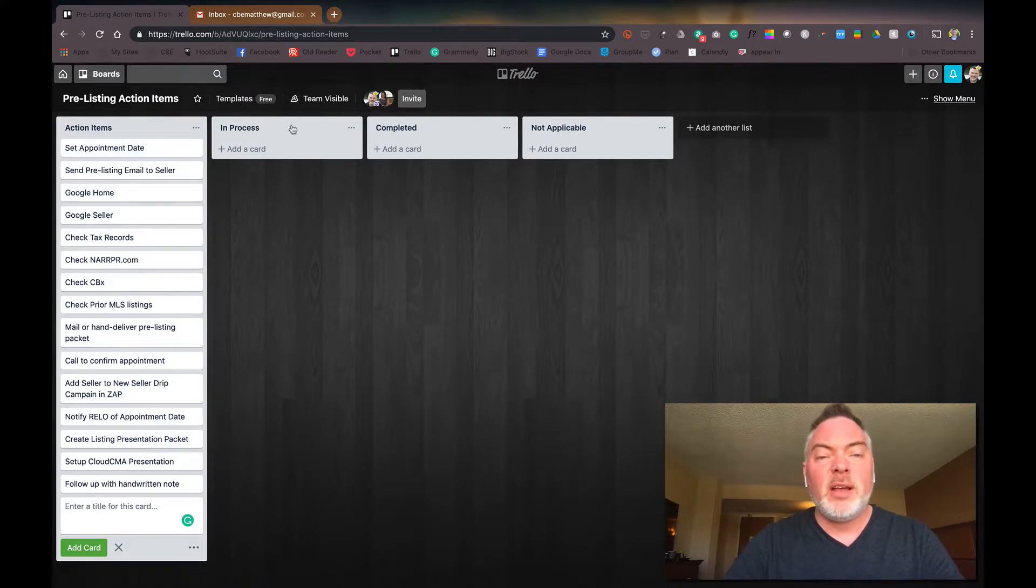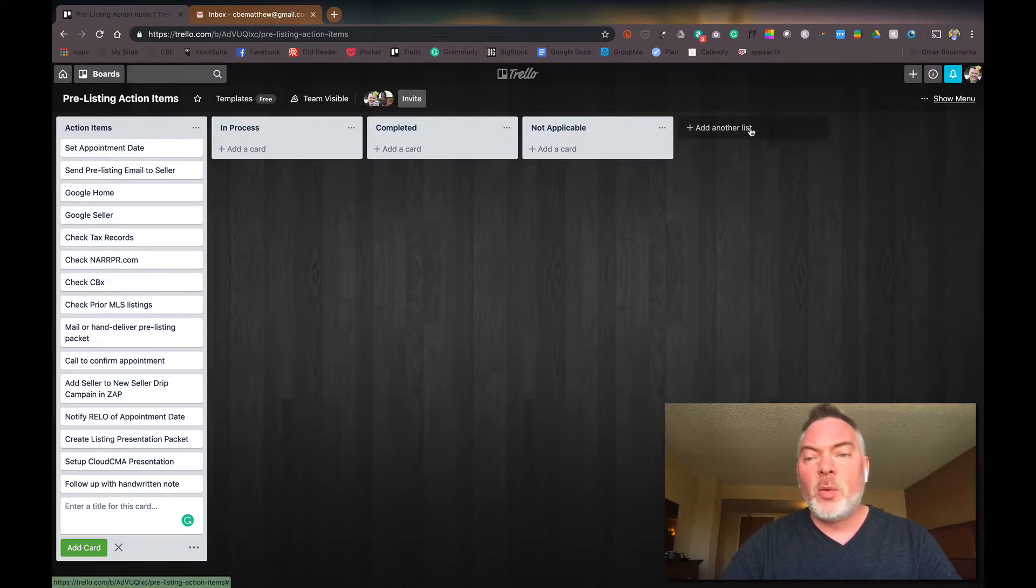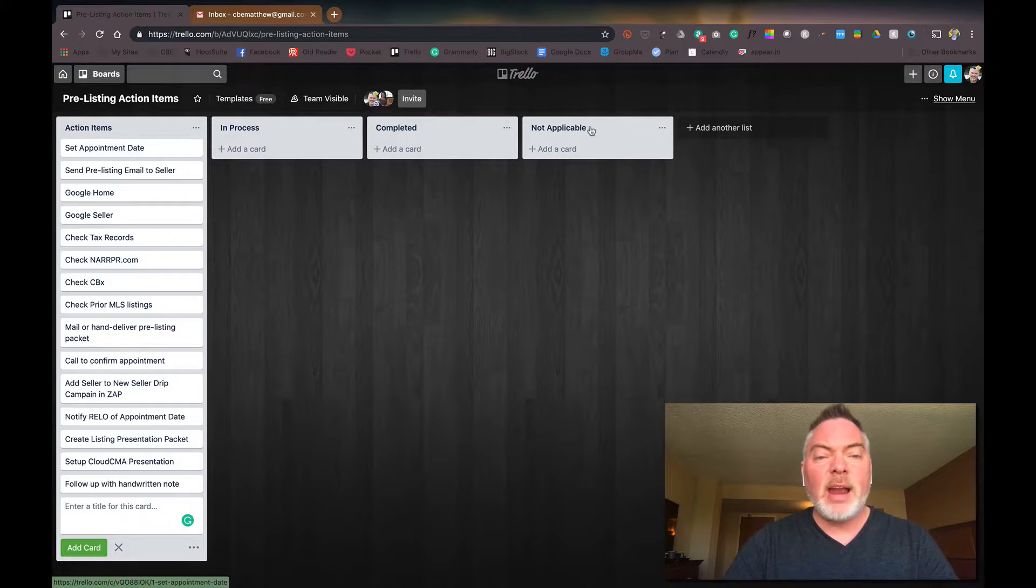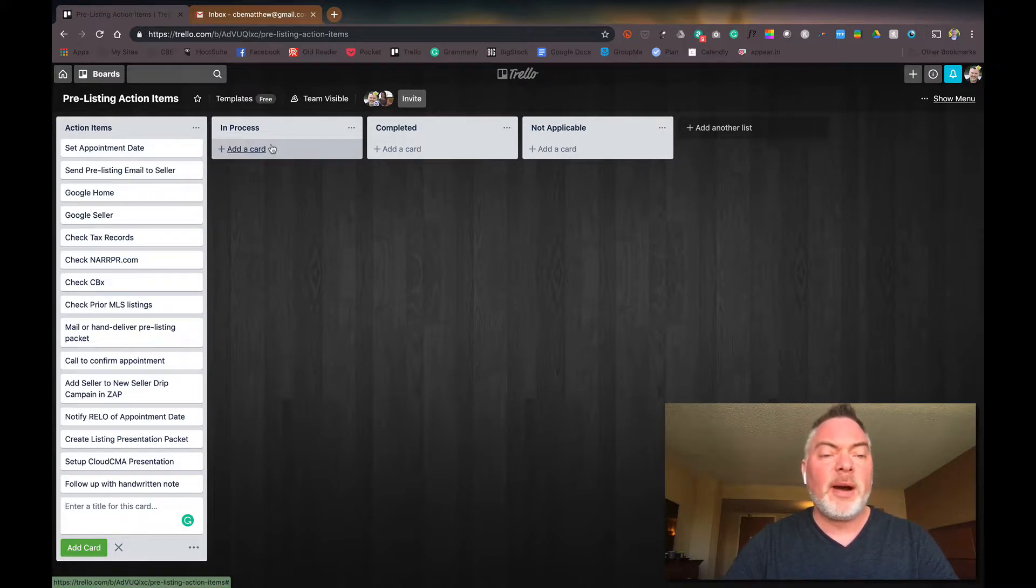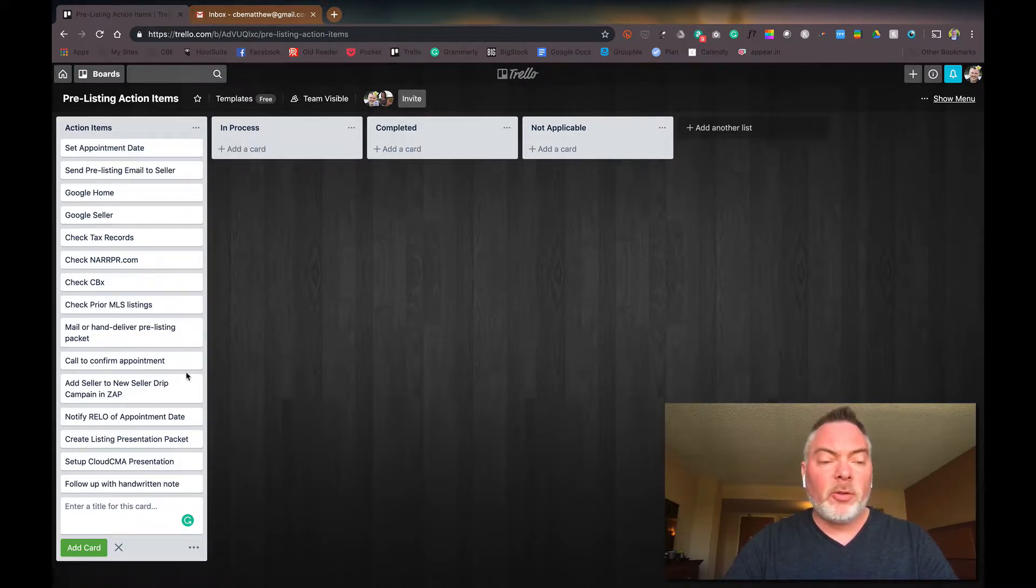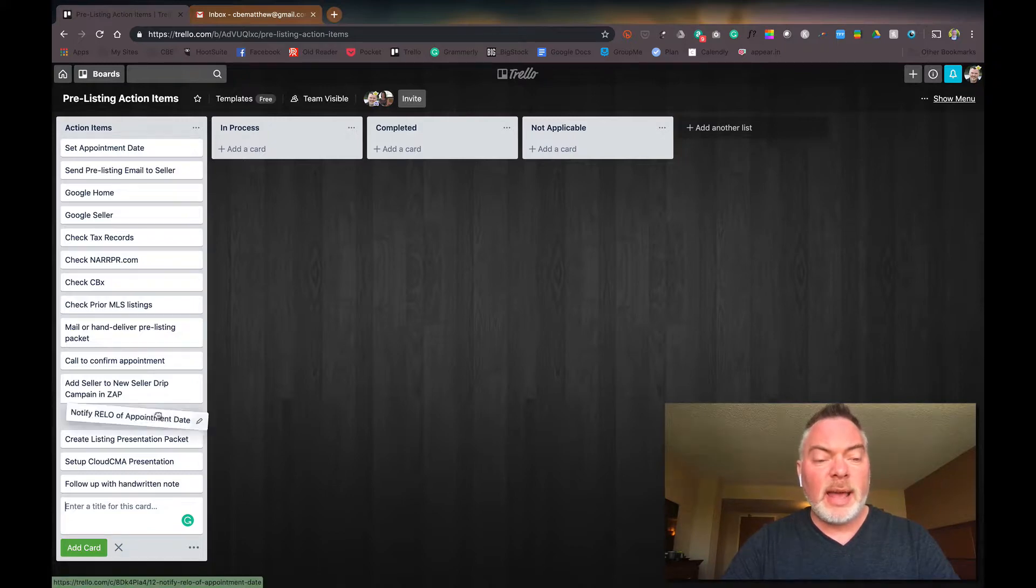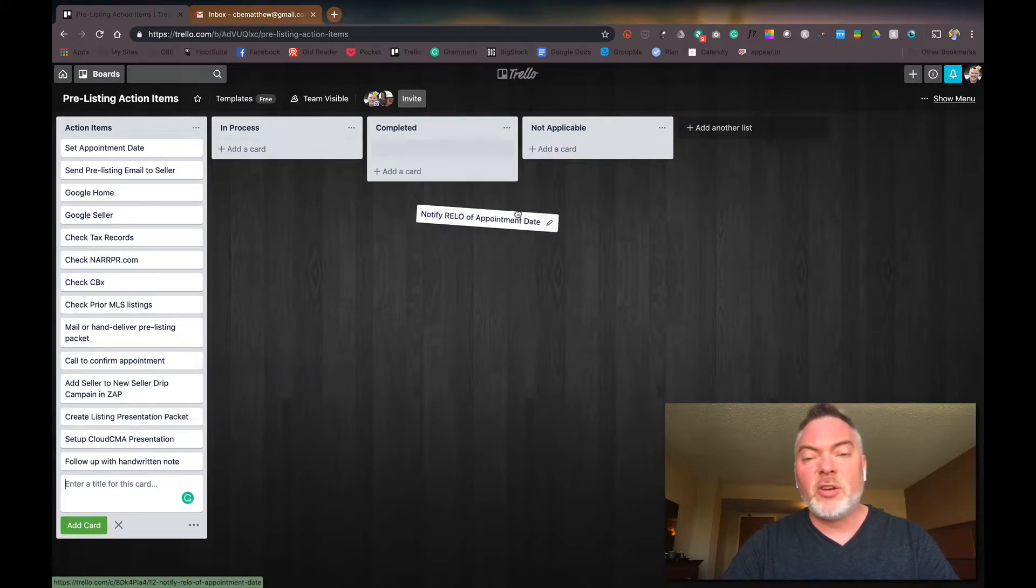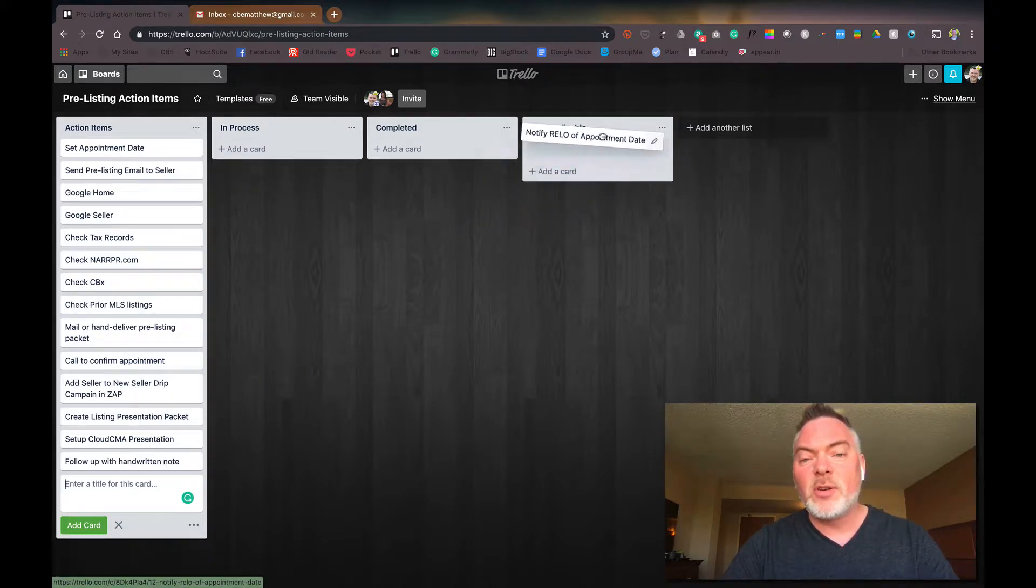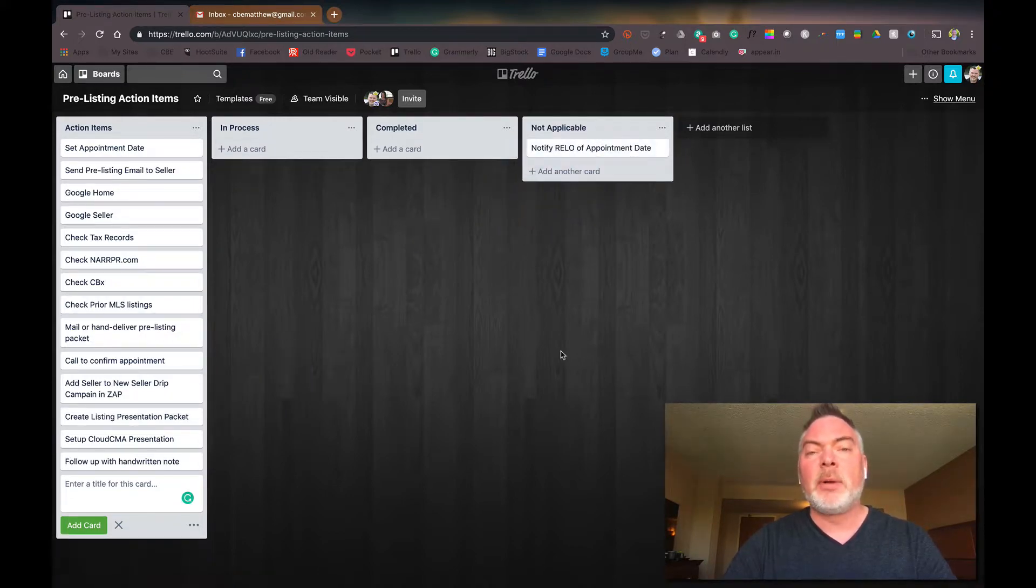So if you're lucky enough, we're going to just start with the basics. I've created four lists here and I can always go to add another list. I have not applicable, completed, or in process. So if it's not applicable, so let's say this isn't a relocation client. I can just click and drag this over, drop it on not applicable, and I know it's done.